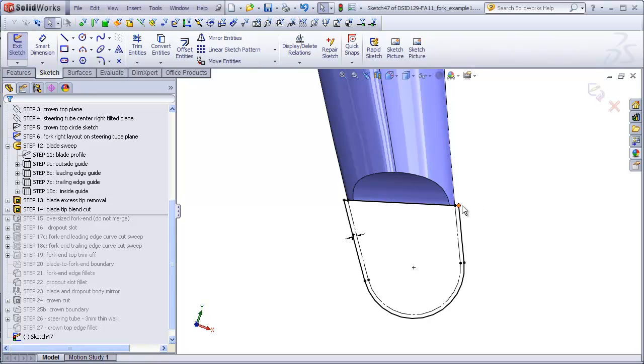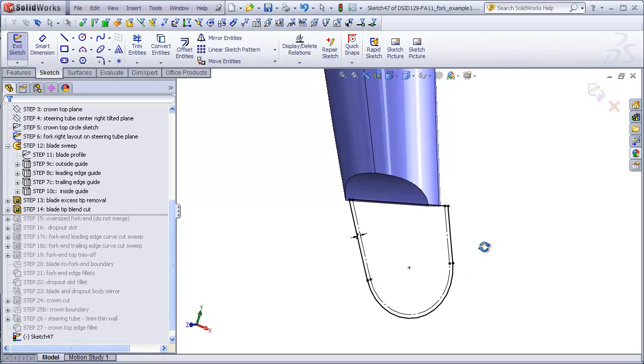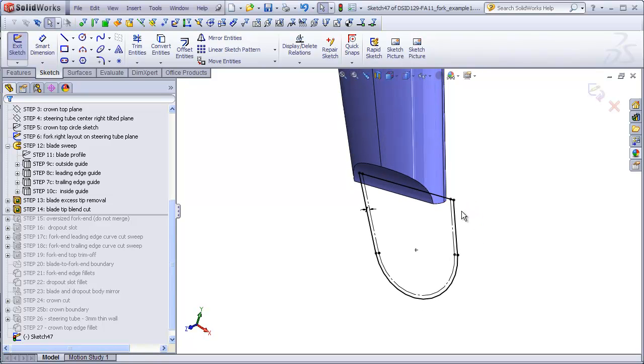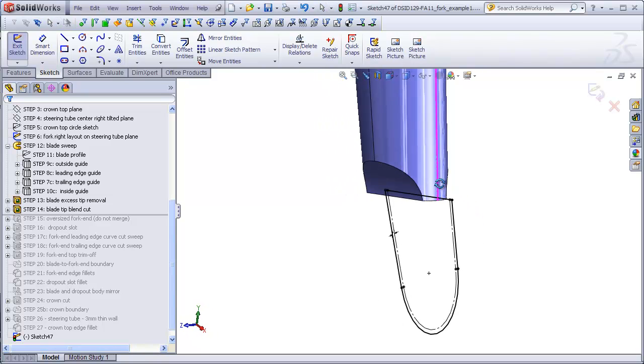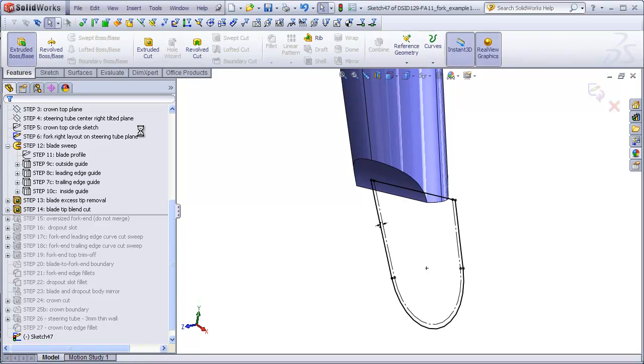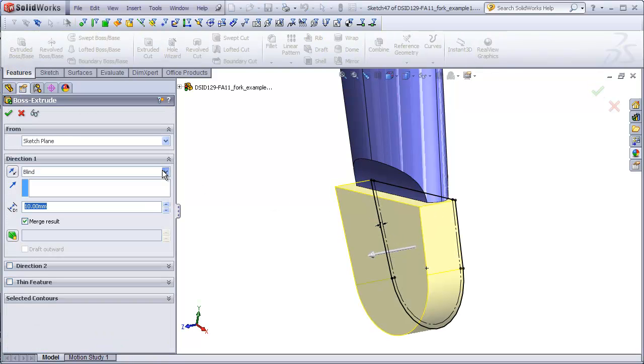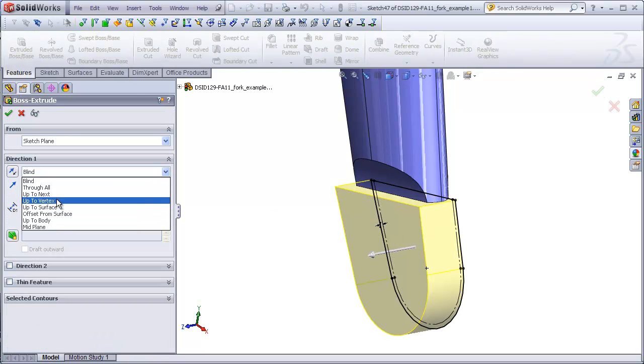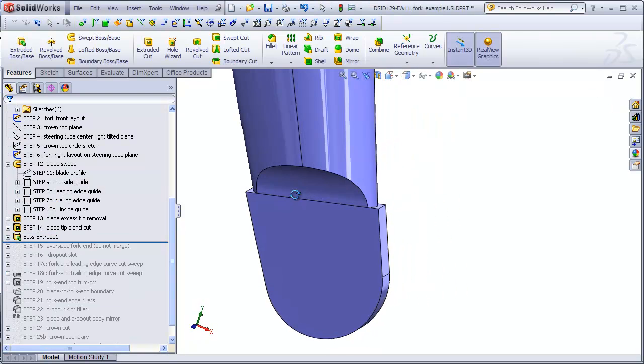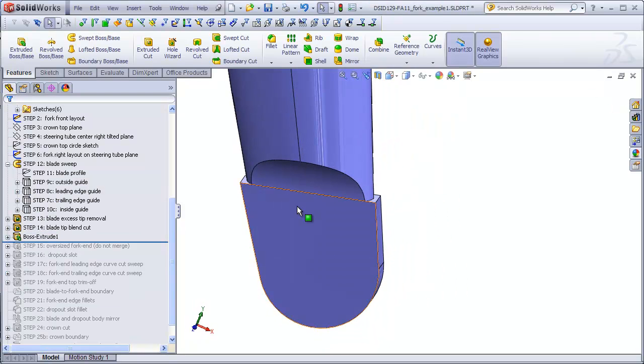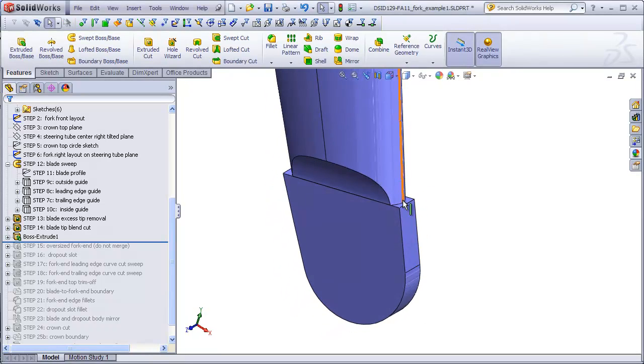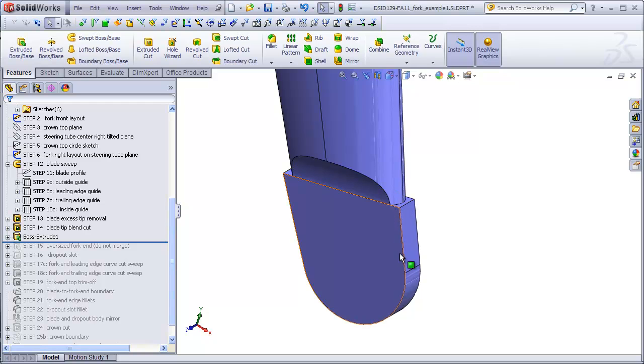And actually, I could probably just have gotten away with making this a big square block without going through all this trouble. But because this is the way I did it in the example file, I want to just duplicate that in the video. So here we see this sketch on our dropout plane. We're going to extrude that up to this point. And what I want to do is leave merge result unchecked. There is our fork end intentionally oversized.